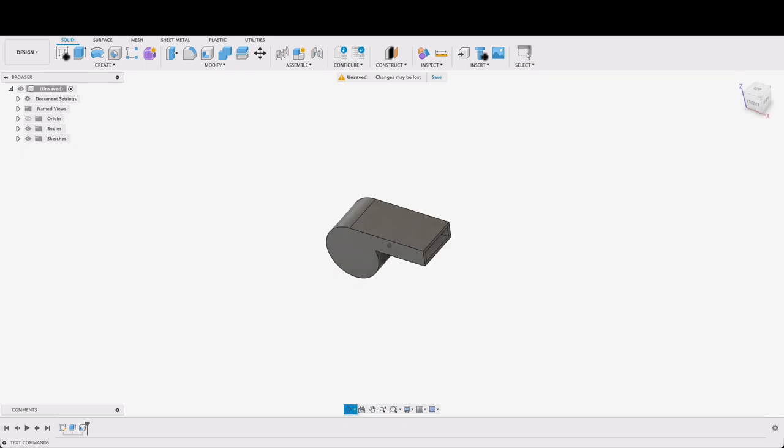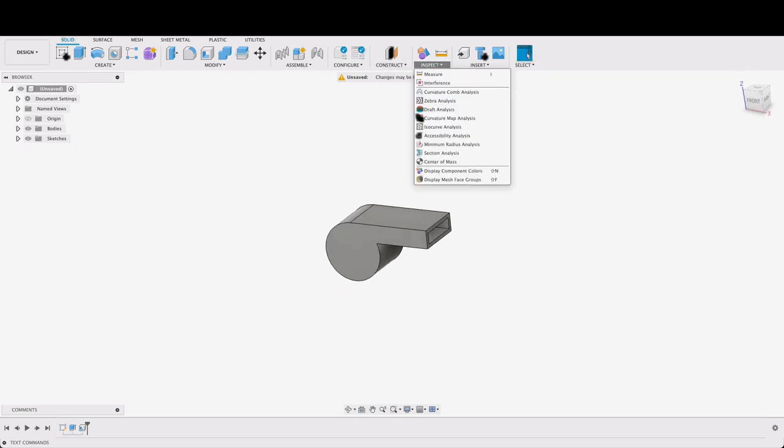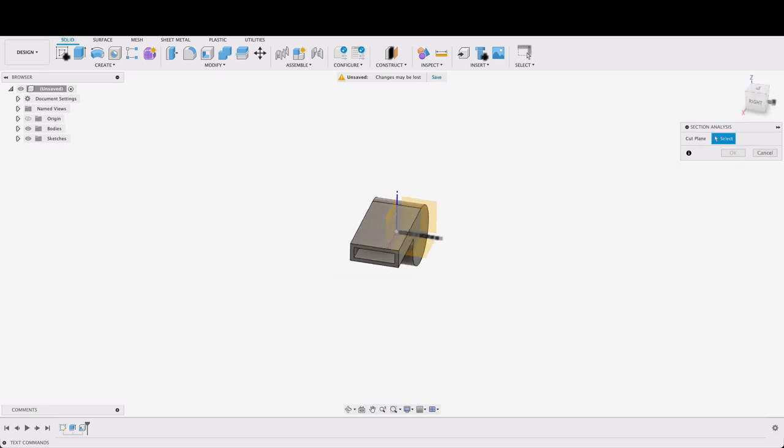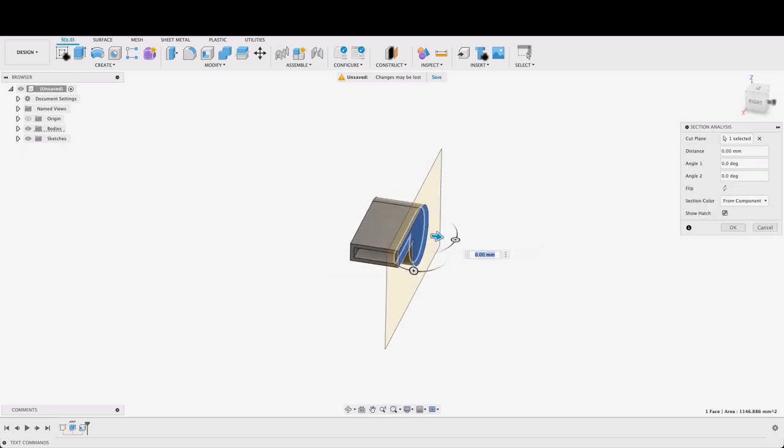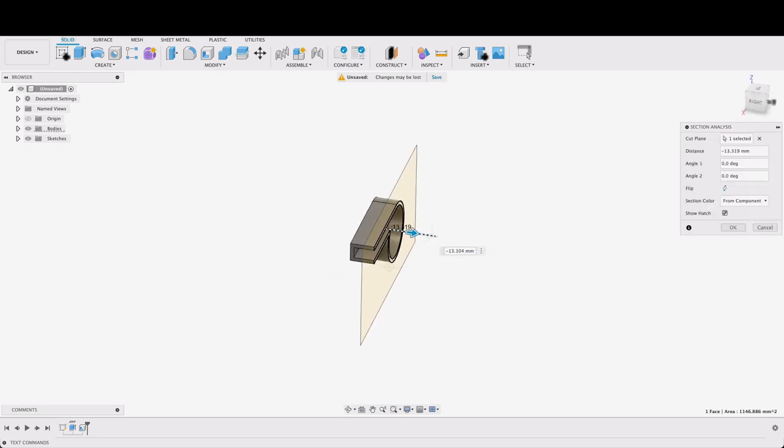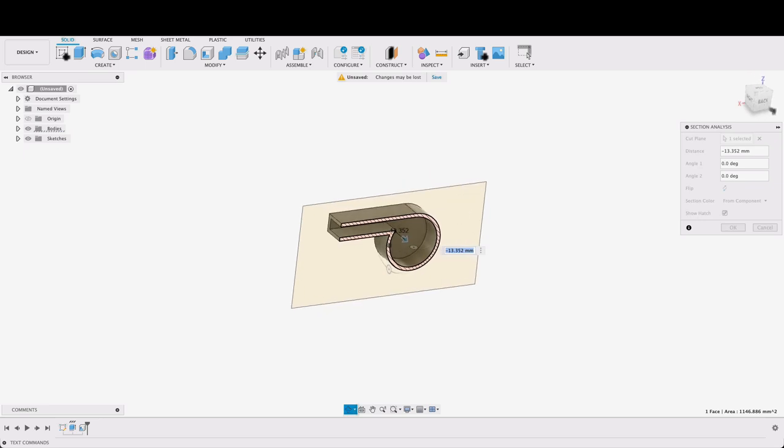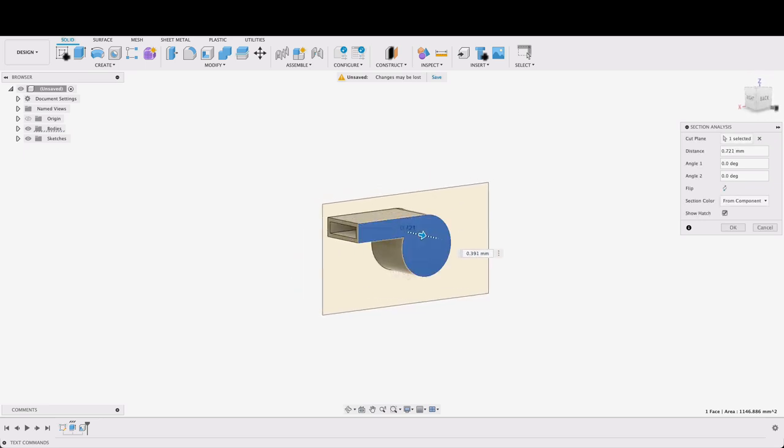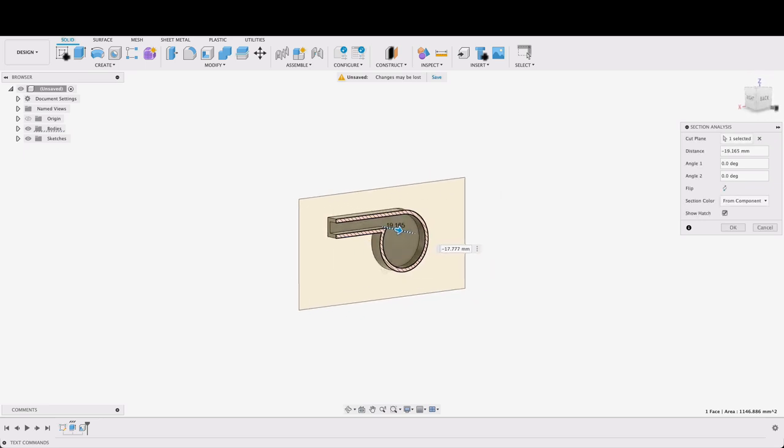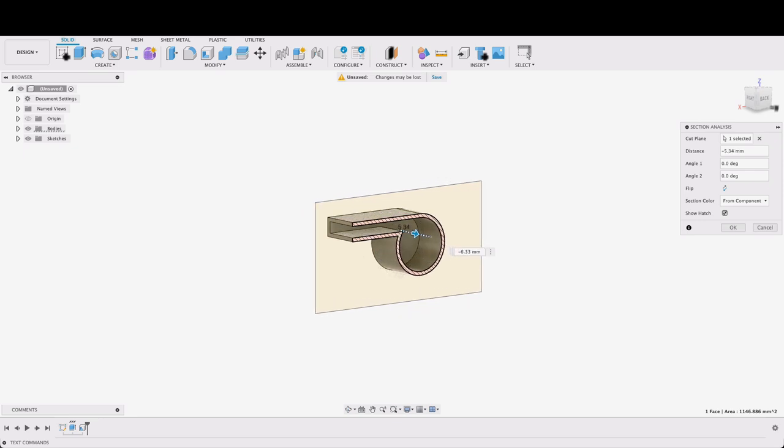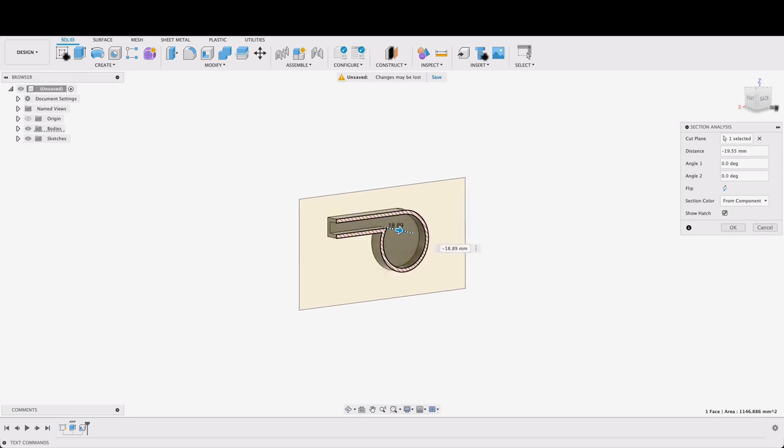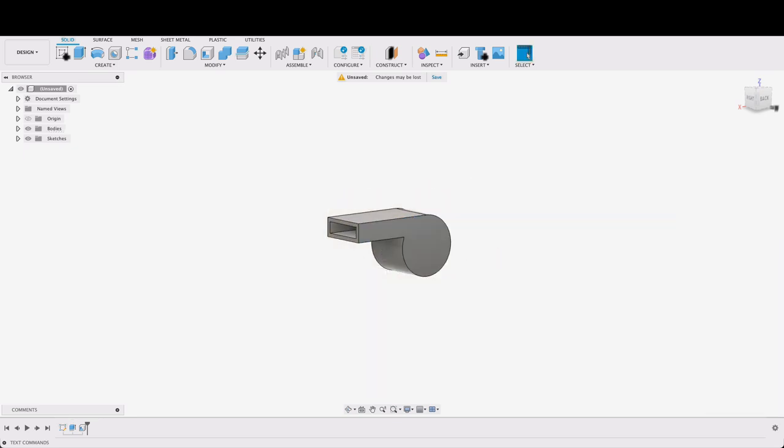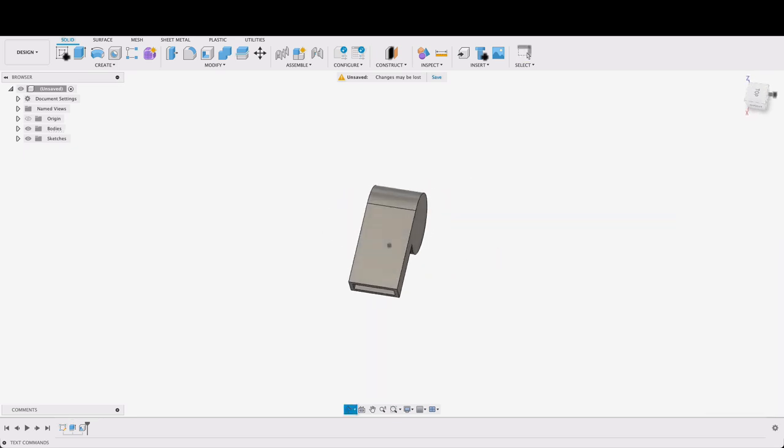Now if we go do an inspection and do a section analysis. I'll just click on this face here. We'll be able to see inside that it's carved it out quite nicely with the only opening being the front. So I'll hop out of there.